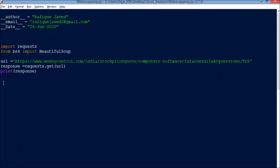Now I will be parsing the HTML so that I can convert the data into a more structured format. To do that, I write: soup equal to BeautifulSoup, then response dot text, and then HTML parser.